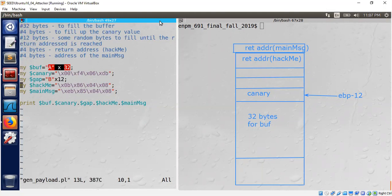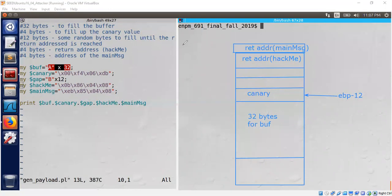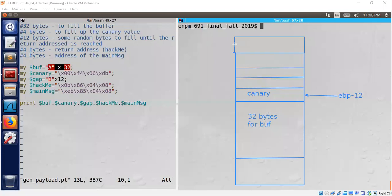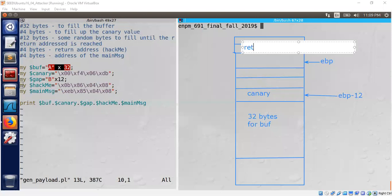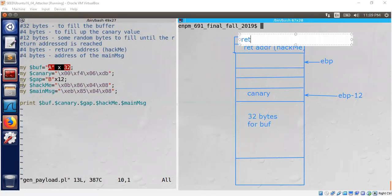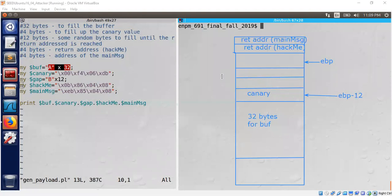Then we fill up 12 bytes to reach EBP — so the diagram needs a small correction. I need to add one more box. The canary is at EBP minus 12, which means we need to go up 12 bytes to reach EBP: minus 4, minus 8, minus 12. That means this is the place EBP is supposed to point to. So we have EBP pointing here, and then the return address pointing to hackme first, and then the return address pointing to main_message.